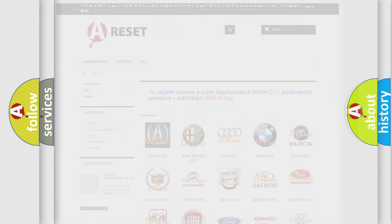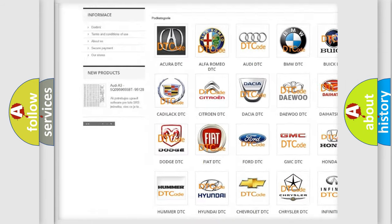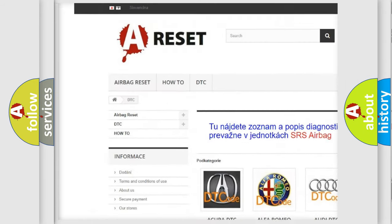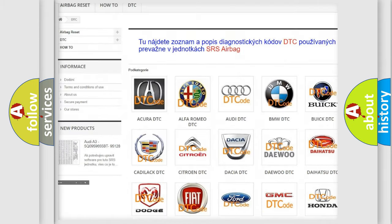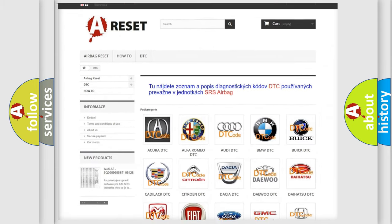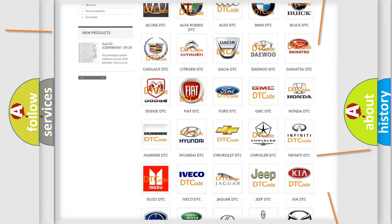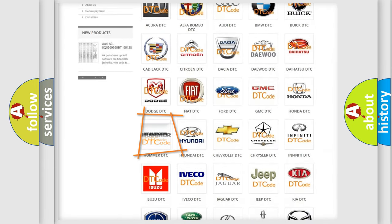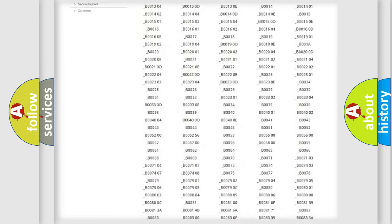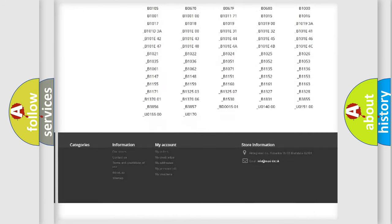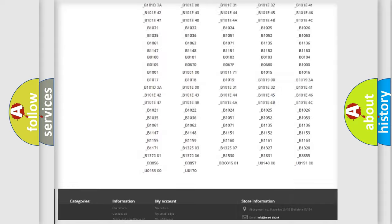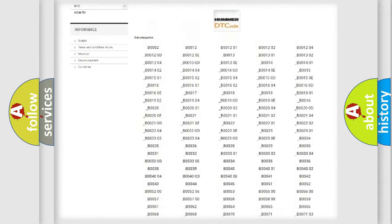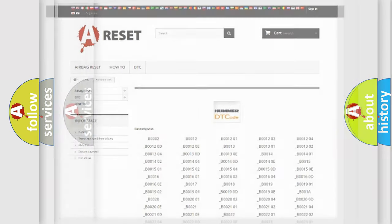Our website airbagreset.sk produces useful videos for you. You do not have to go through the OBD2 protocol anymore to know how to troubleshoot any car breakdown. You will find all the diagnostic codes that can be diagnosed in ECU, Hummer vehicles, and many other useful things.